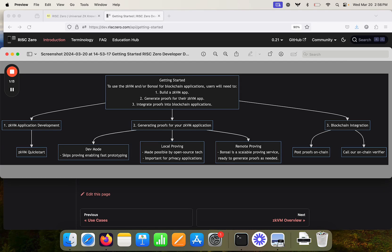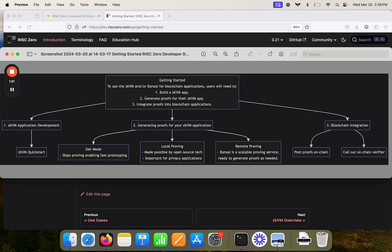In the middle, once you've built a ZKVM application, you're going to want to generate proofs for that. So while you're building, you probably want to use dev mode, which skips the proving, enabling really fast prototyping.